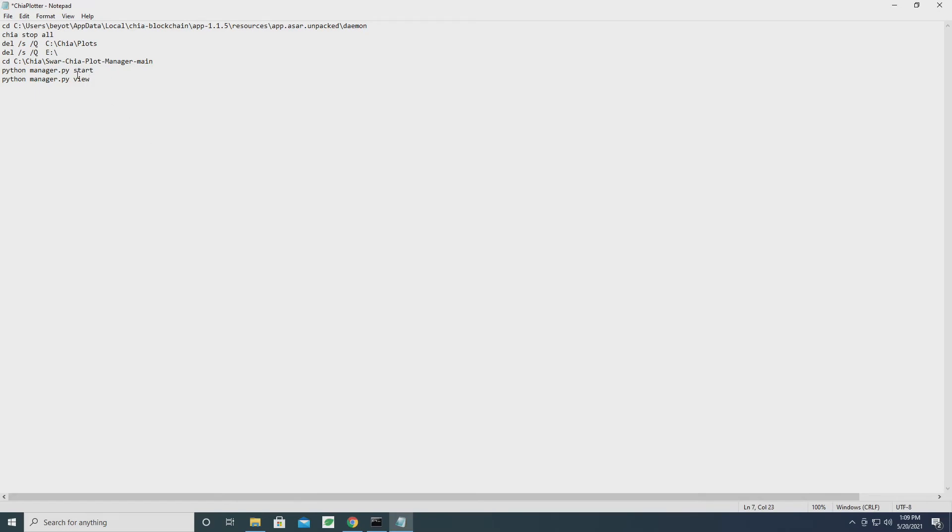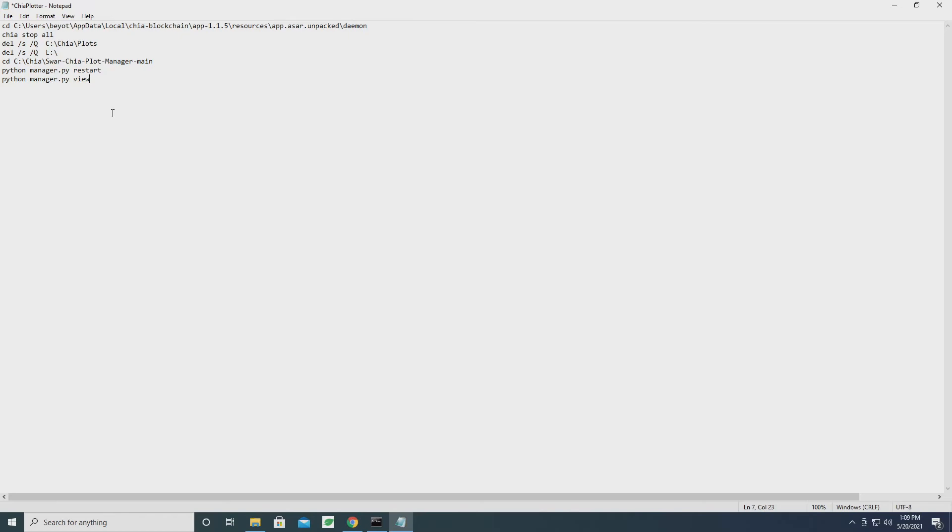One other thing I might change is rather than python manager start, I'm going to change it to restart. What this is going to do is if python manager is already started, it's going to restart it. If Plot Manager is not running, then it will go ahead and start it.